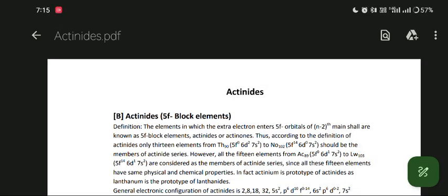Hello, myself Benith from Chemistry, second year. Today I am going to read the chapter Actinides.